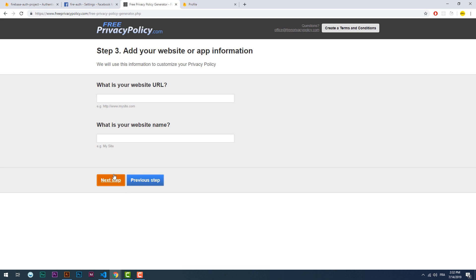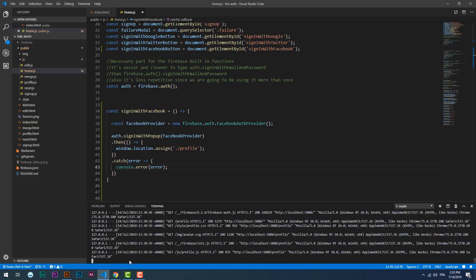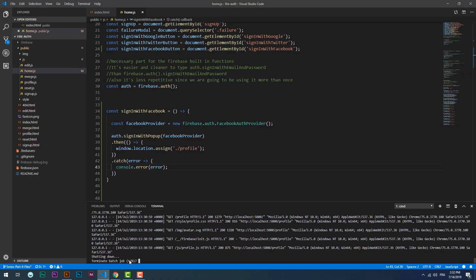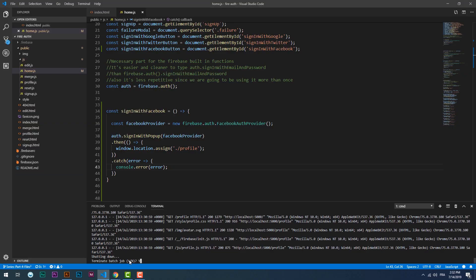To fill the website URL field, we need to deploy our app. So just go to the command line and run the Firebase deploy command, then copy and paste the link.